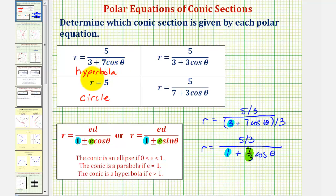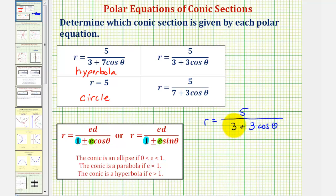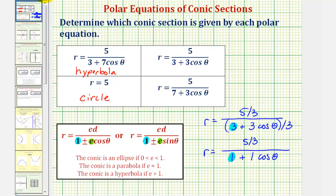We'll check that graphically after determining the conic for the next polar equation. For r equals five divided by the quantity three plus three cosine theta, we again want the three to be a one, so we divide the numerator and denominator by three. This gives us r equals five-thirds divided by one plus one cosine theta. The eccentricity is the coefficient of cosine theta, which is one, and when eccentricity equals one we have a parabola.